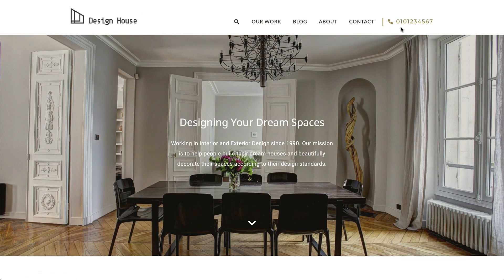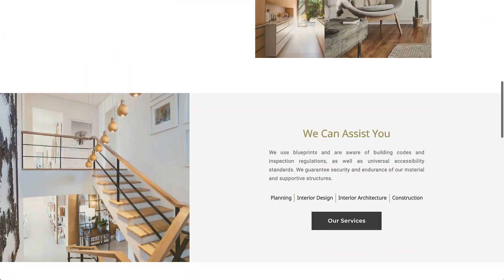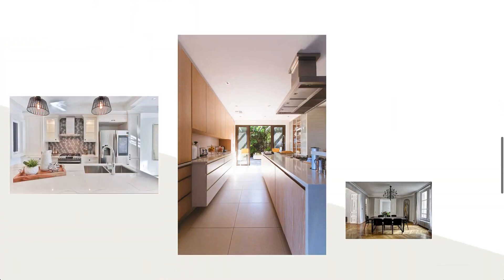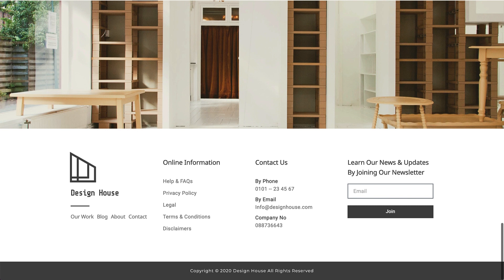Another important recurring part is the footer, which is found at the bottom of every page. It usually contains a logo and other important info, such as the sitemap and contact information.